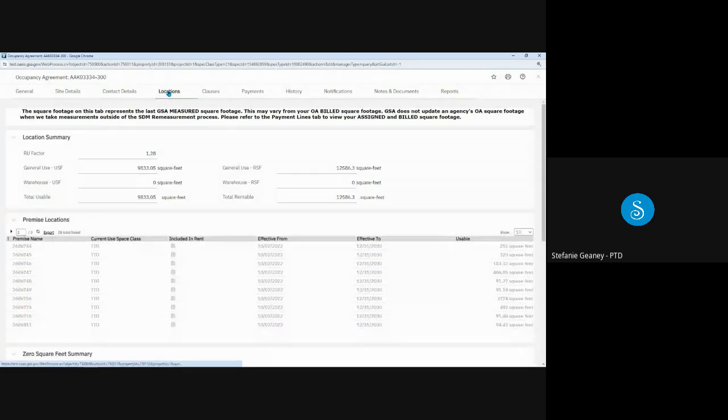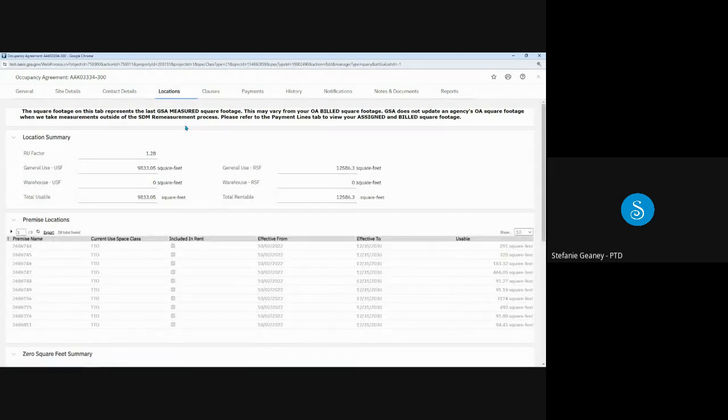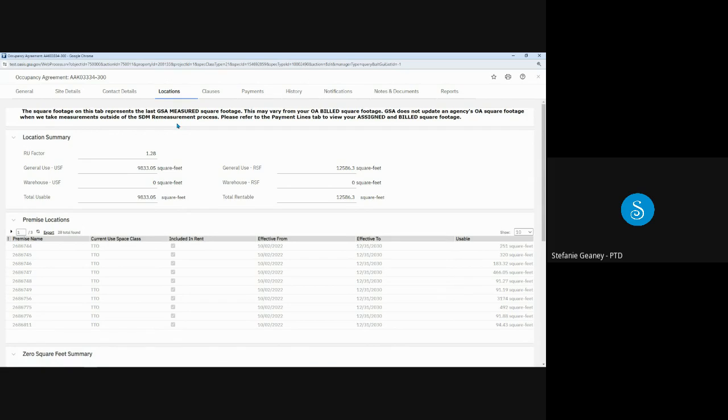One quick point about owned location tab. This is very different than the lease one, you see a notice at the top of the screen. The locations tab for owned OAs will show the current live square footage for that space in GSA's records. That does not mean you are being charged for that square footage. Remember, the payments tab shows you the square footage you are actually being charged for. So please don't be concerned if you see a higher square footage than you expect on the locations tab for existing OAs. That's just how the data had to be migrated into the system. But moving forward, the notice at the top of the tab serves as a reminder that square footages in the locations tab may vary from the OA build square footage due to GSA's ongoing space management processes.